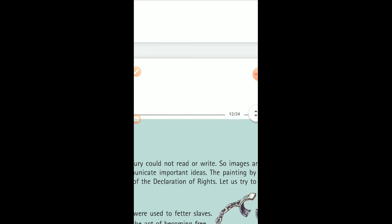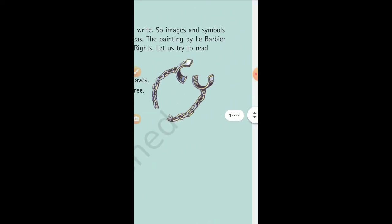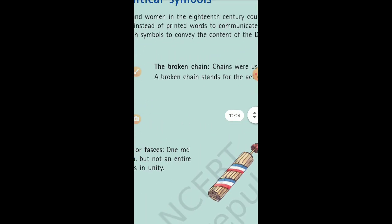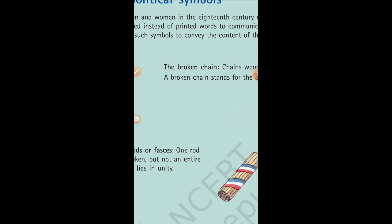There were also certain symbols made during the time of the French Revolution, and questions are very frequently asked related to these symbols. We will be discussing what these symbols signify in the next video. You have to be very well aware of them. Thank you, children, and all the best.